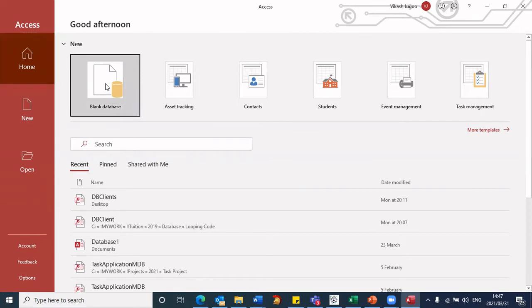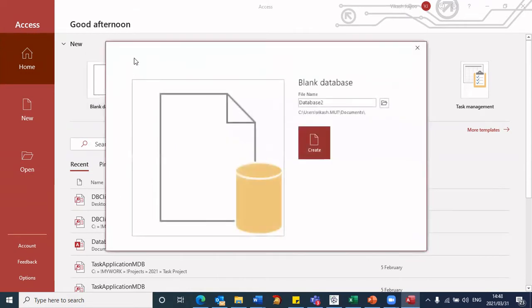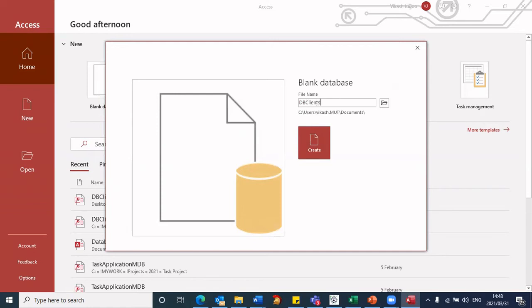And once I've made that selection, it comes up with this window, I firstly have to give my database a name. So here, I'm going to type DB clients. That's the name of my database. And I also want to, I can also choose the location where I want to store this database.